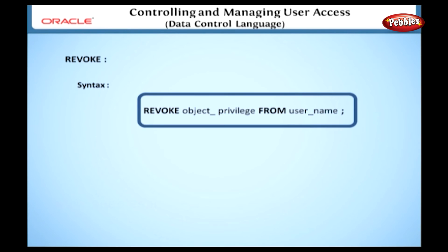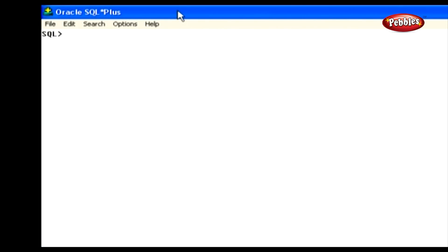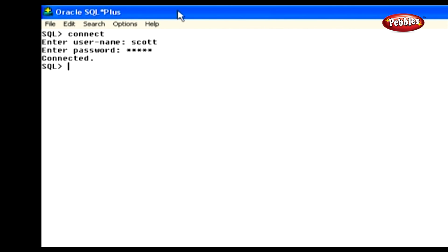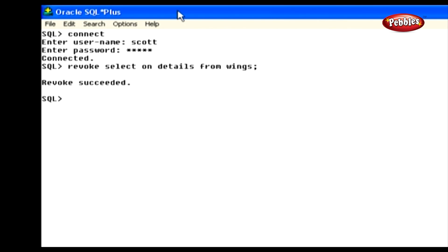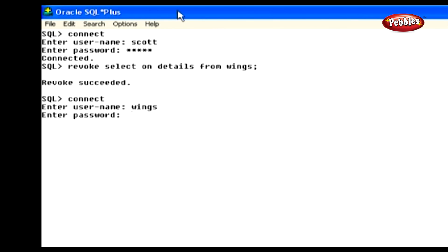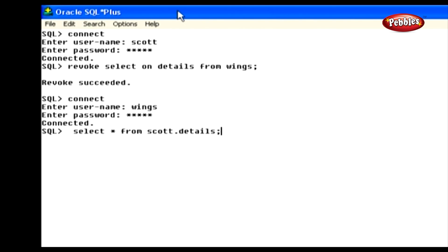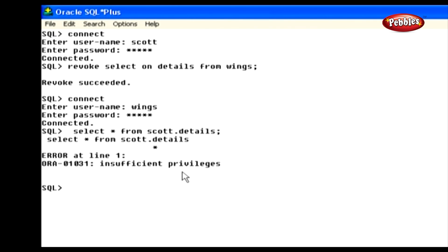Now we are going to discuss how to revoke the permission from the user. Look at this syntax: REVOKE object_privilege FROM username. In this syntax, REVOKE is a keyword to specify we are going to revoke the permission from the user. Here we have to specify the object privileges and the name of the user from whom we are revoking. If we want to revoke the select privilege on the table Details, we have to connect as user Scott and type the corresponding revoke statement.